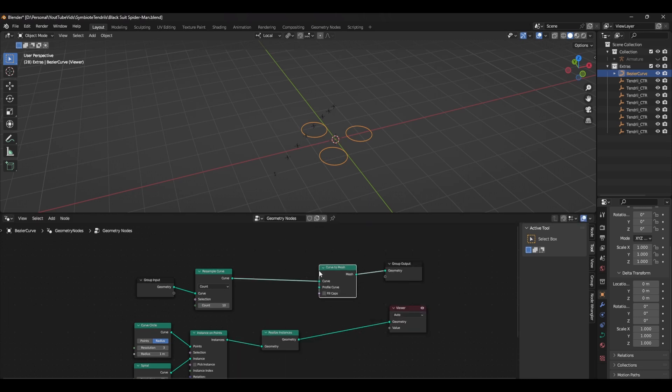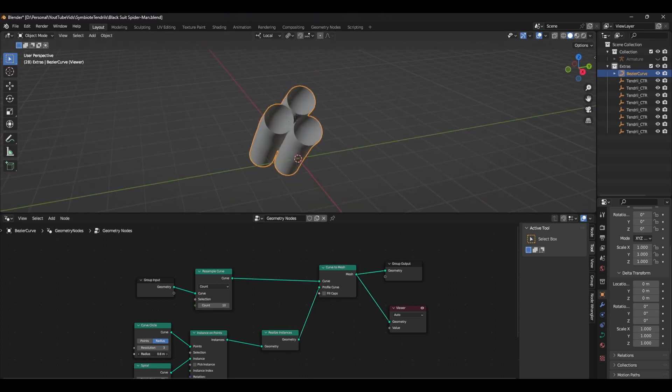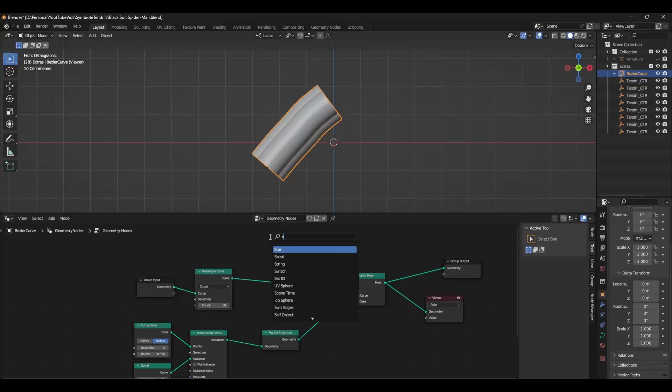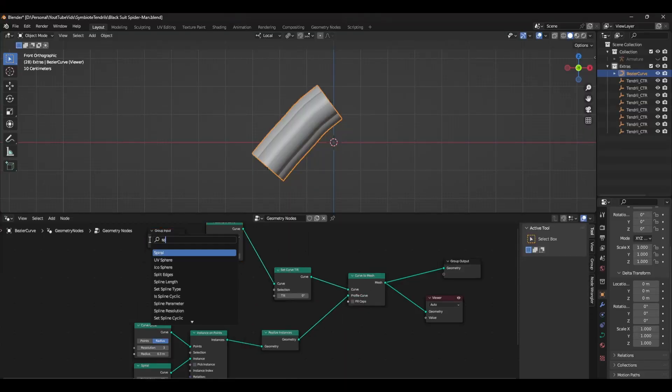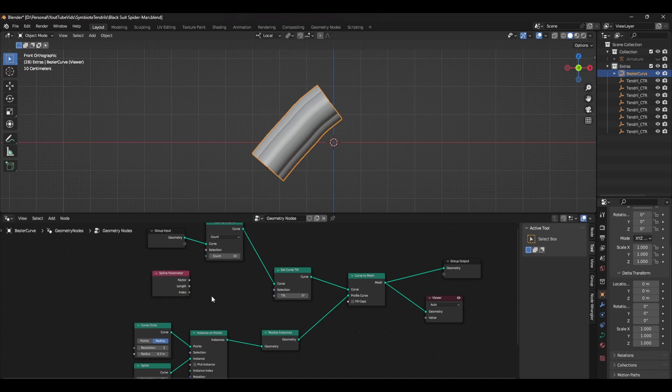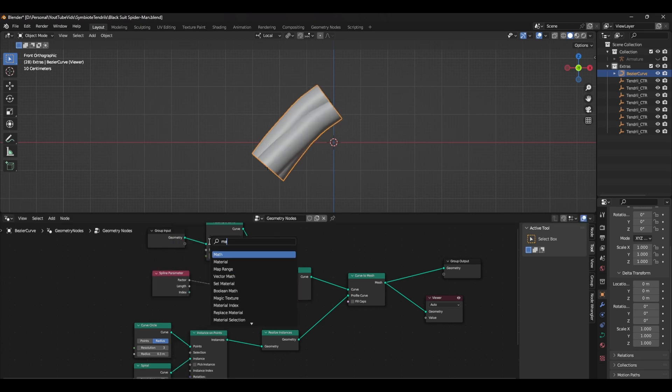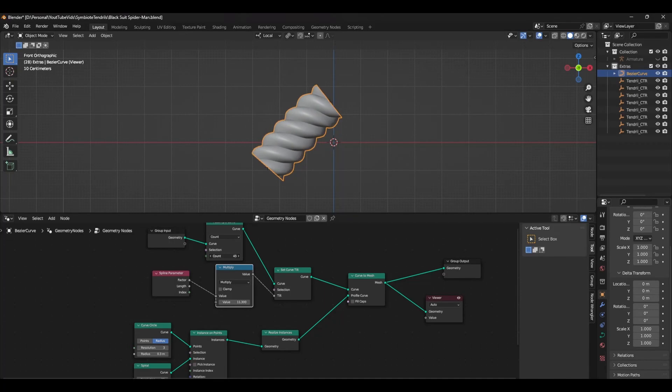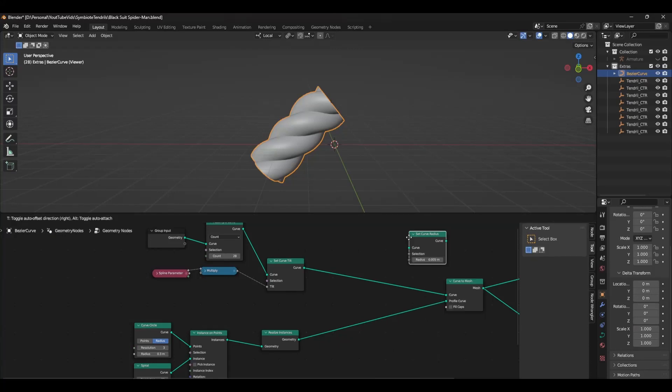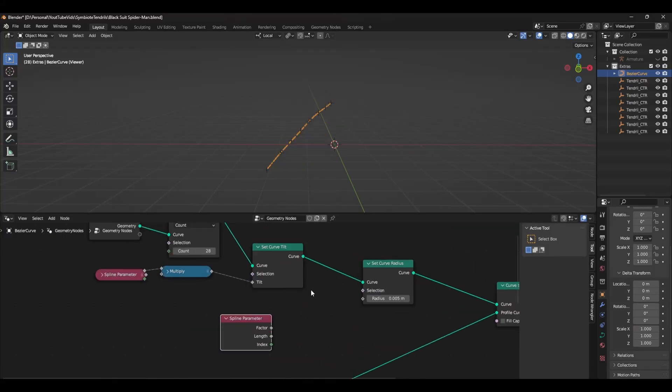Add a realize instances node and a curve to mesh node, and plug the output into the profile curve slot. Now you should have three tubes going along your original curve. To get the meshes to twist together, you need to add a set curve tilt node and put this after the resample curve node. Add a spline parameter node and plug the factor into the tilt. To adjust it, just add a math node set to multiply and adjust the second value to get the twisting you want. If you need to smooth out the twist, just adjust the count in the resample curve node.